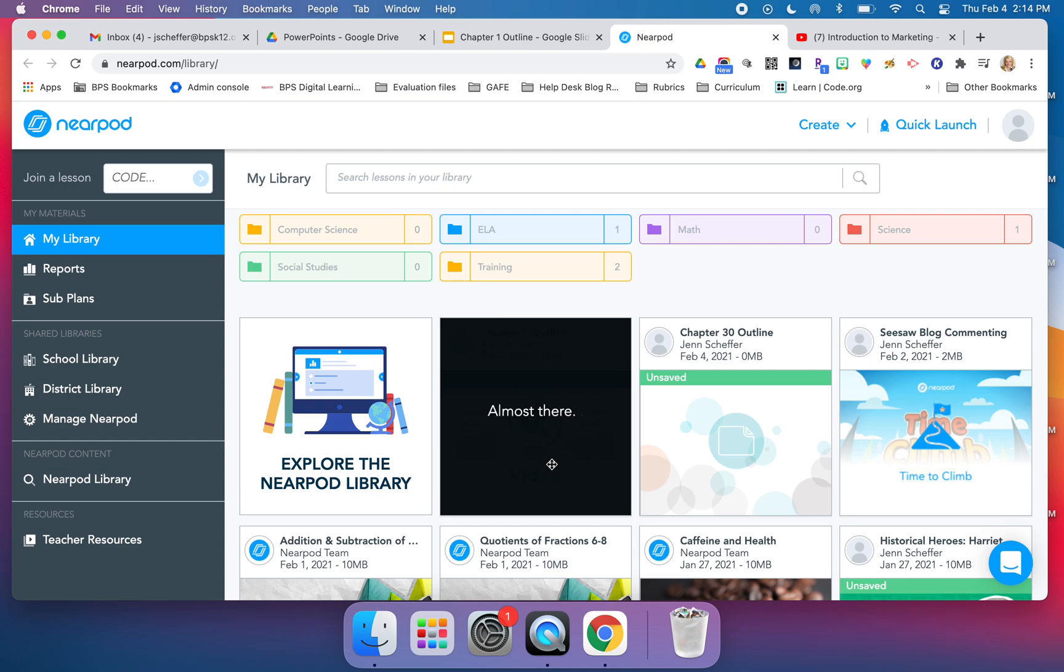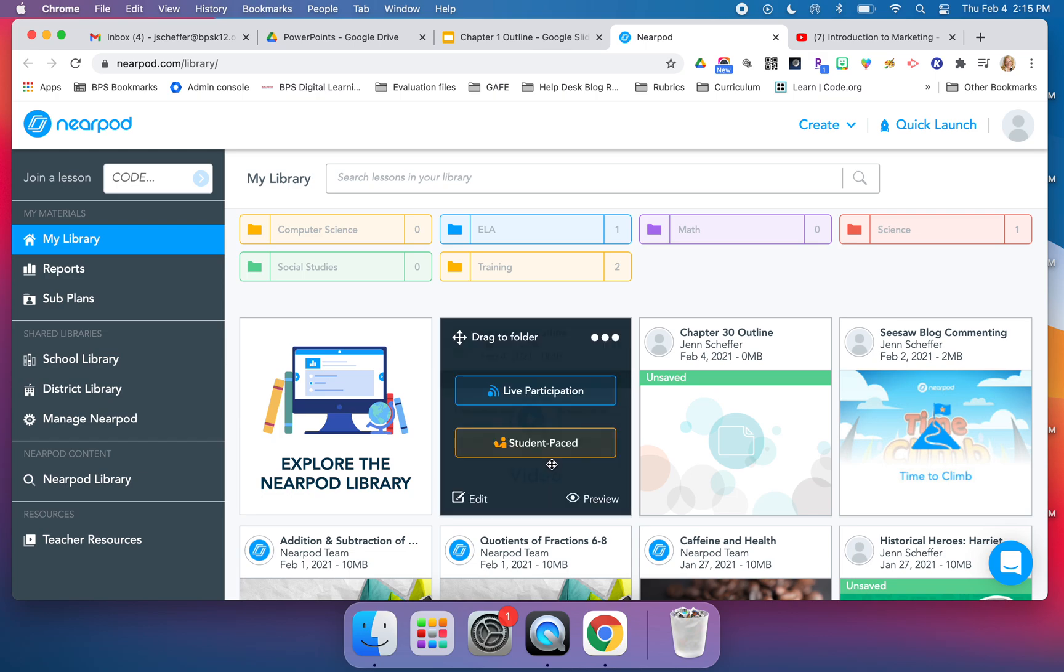If it's ready to go, you can assign it to your students either in a live mode or in that student-paced mode.